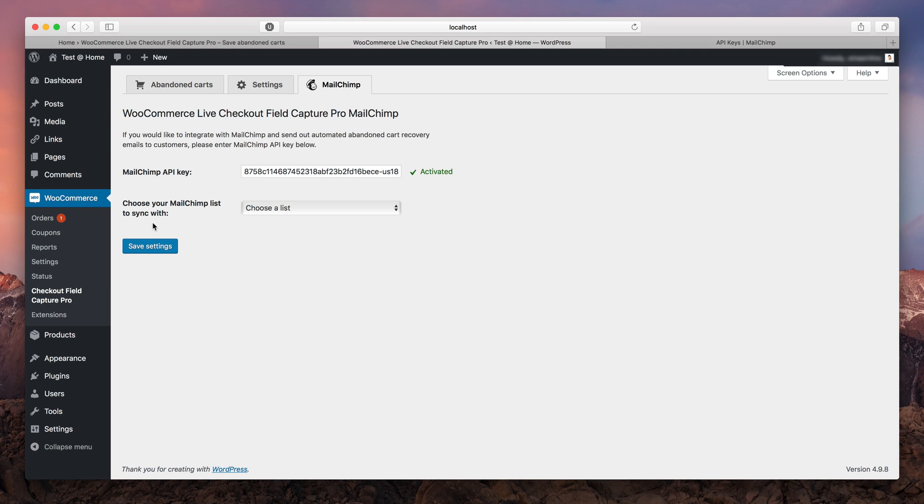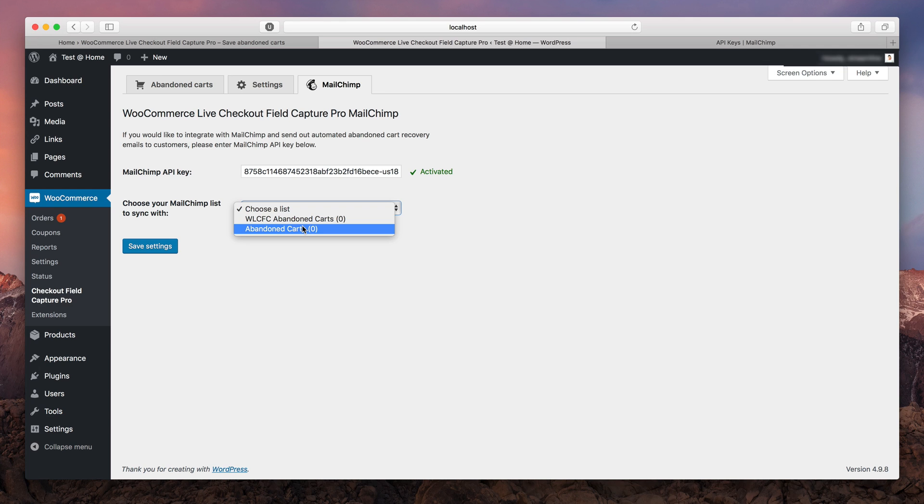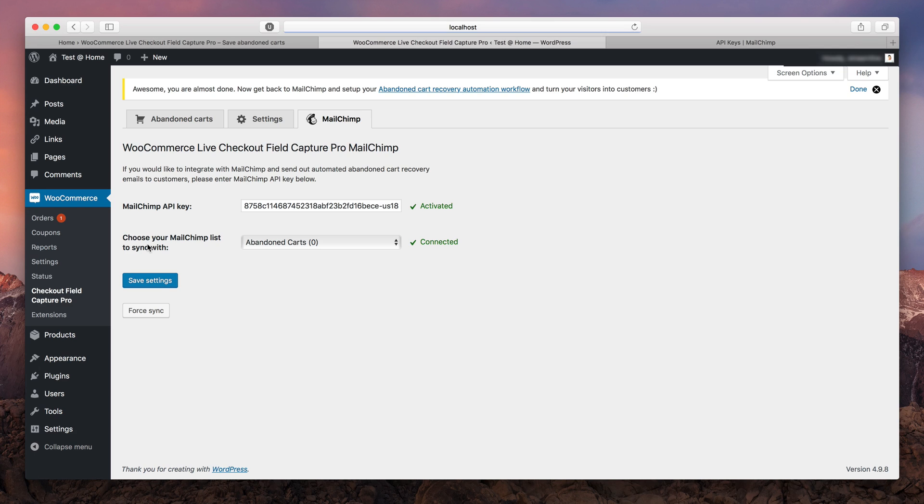Now we must choose a list that is gonna be used to save and send abandoned cart recovery emails. Select a list and hit the save button. If all is great, you will see a green connected mark near the list field and a force sync button will appear below.